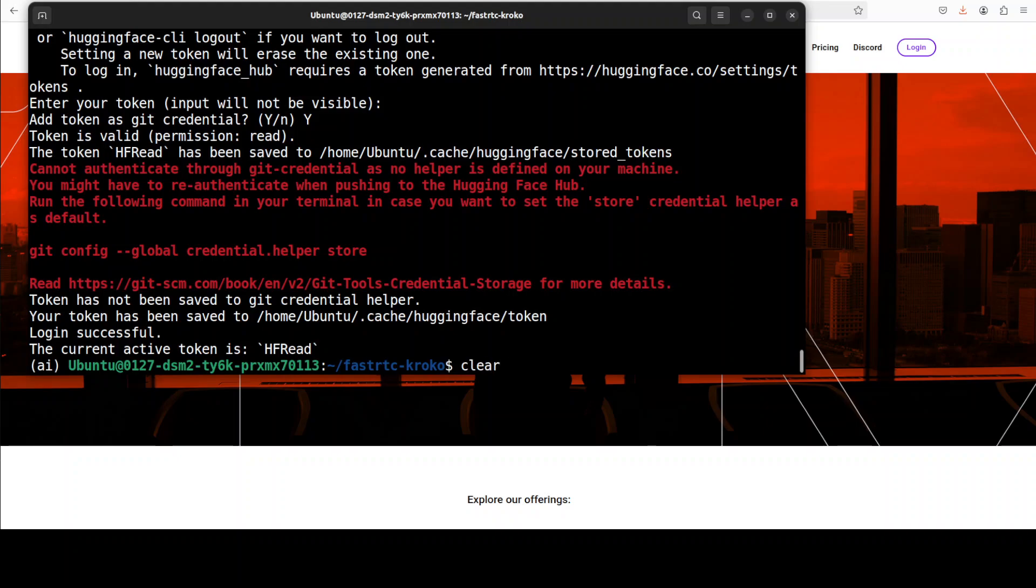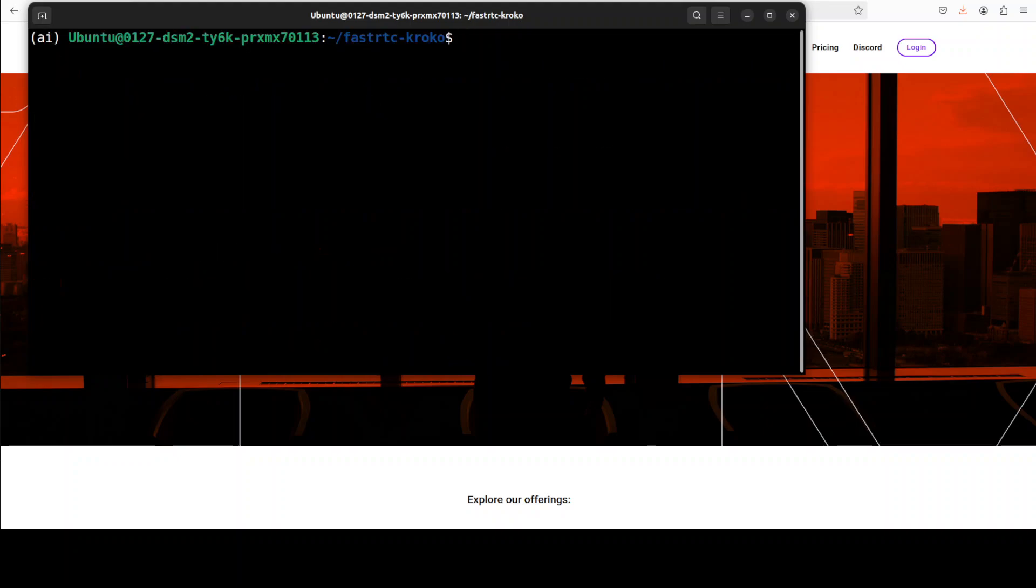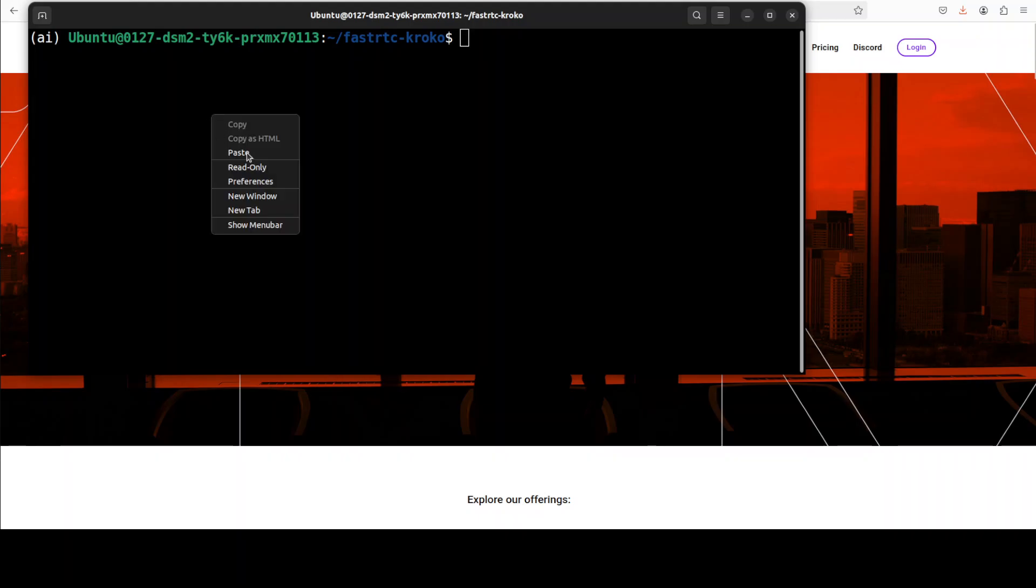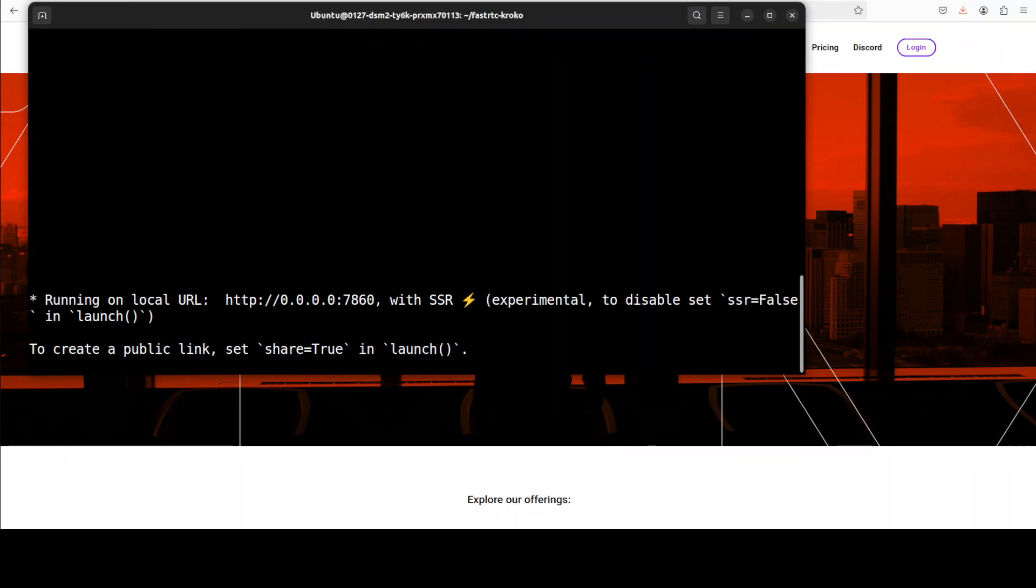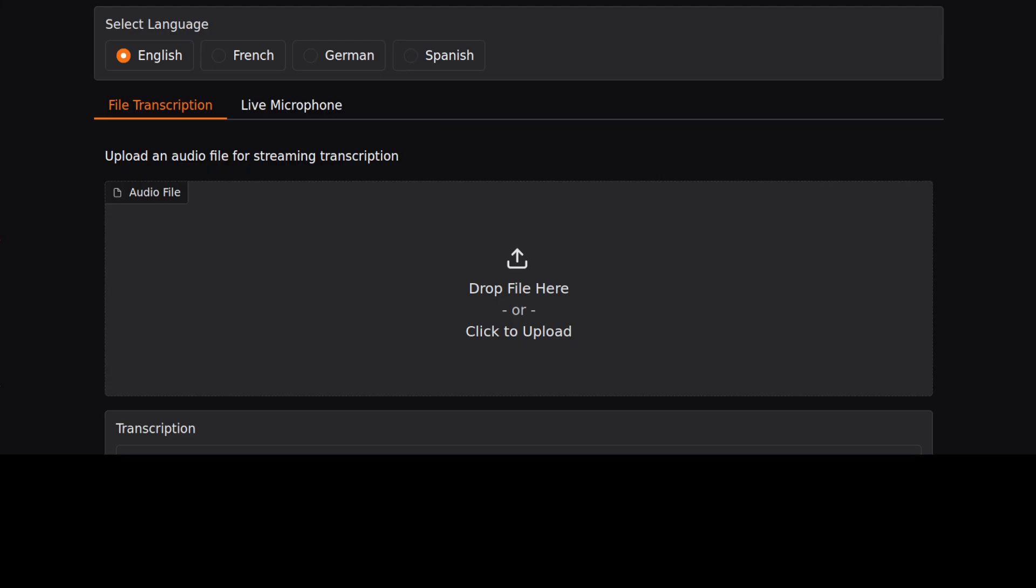Now, in order to run the radio demo, all you need to do is just run this command, and then you can access it in your browser. And now it is running on our localhost at this radio port. So let me open that in the browser.